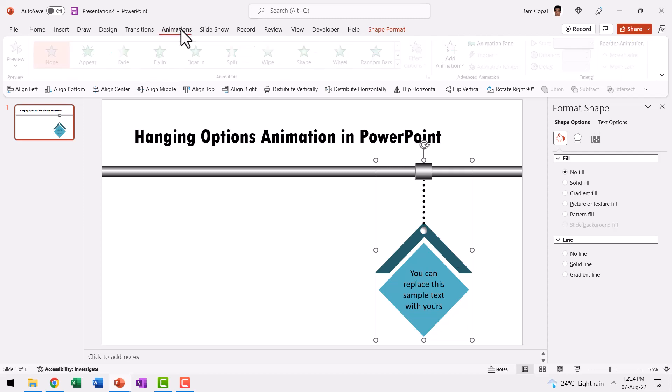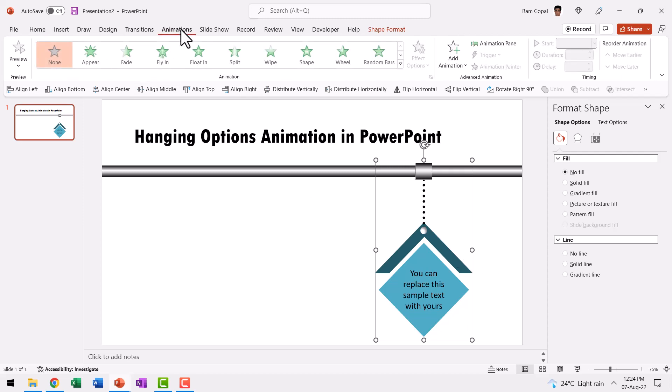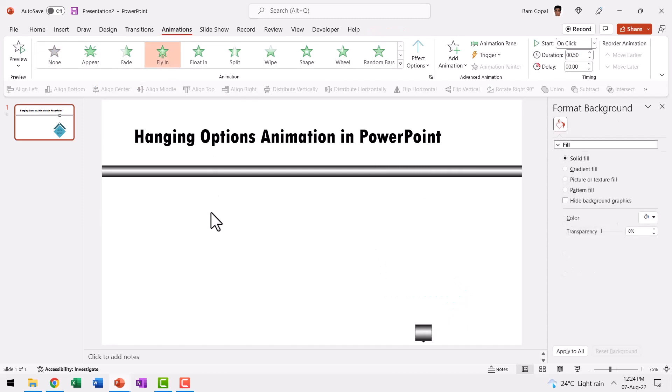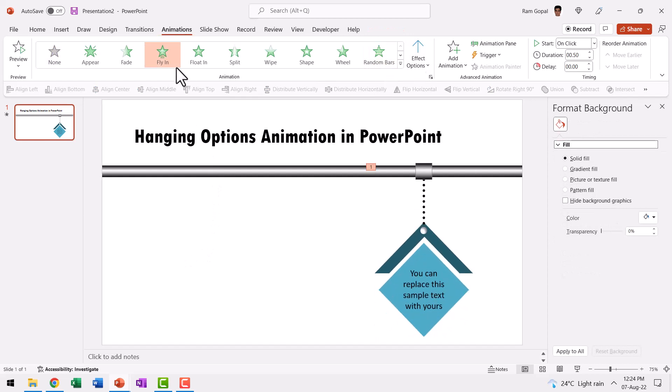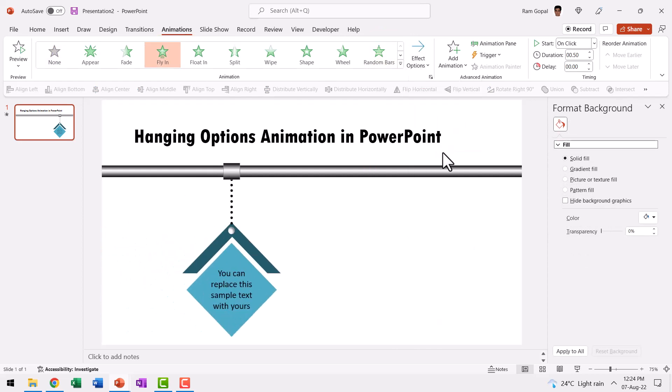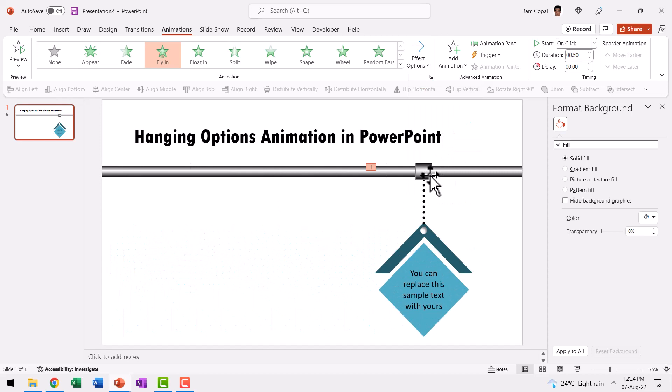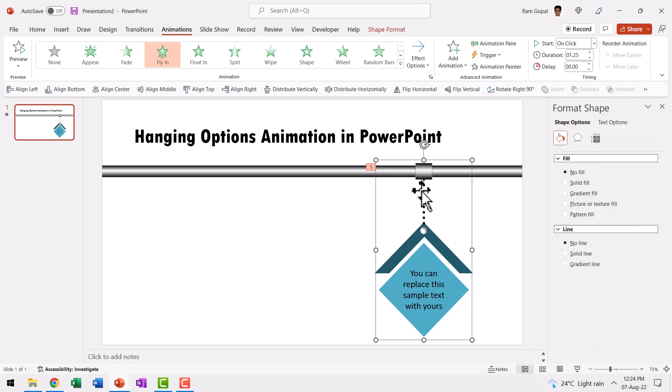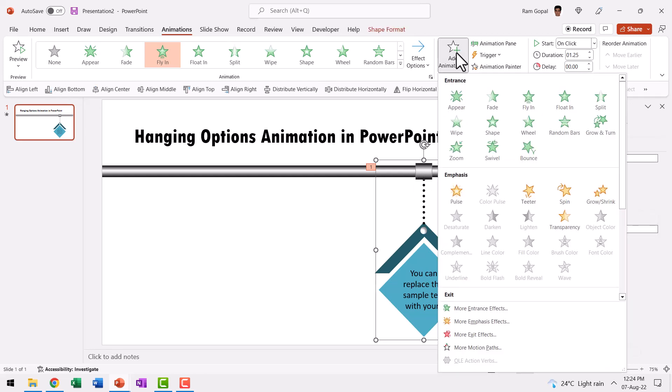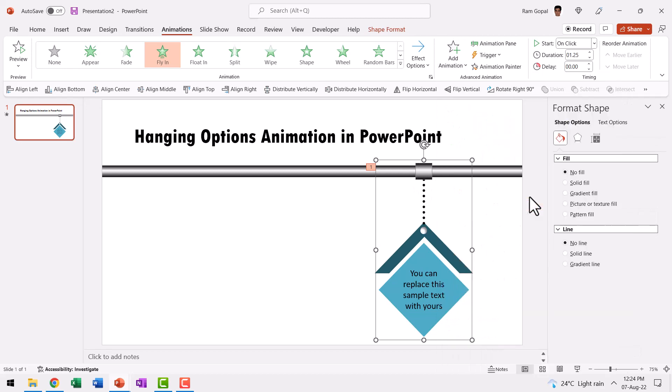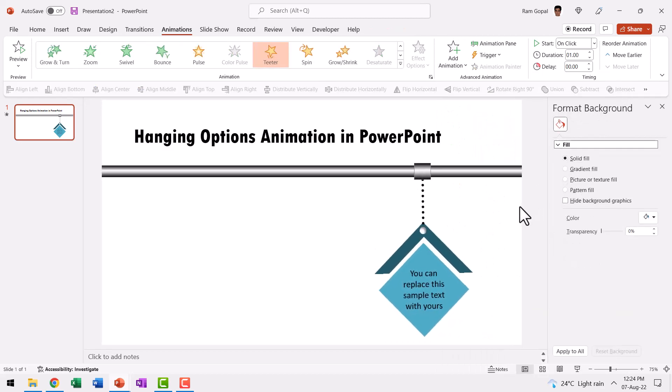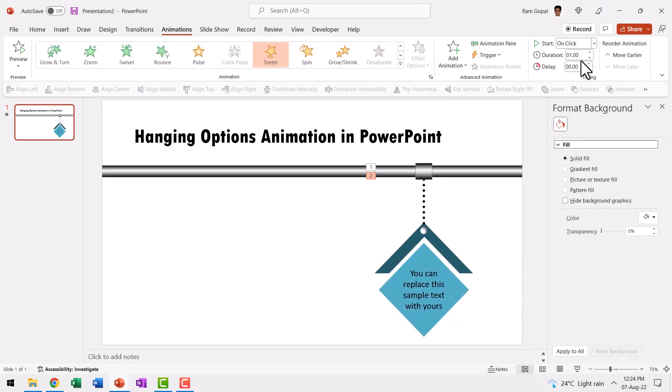So let us go to animations. Let it fly in from left. So let us go to effect options and save from left. This is way too fast. Let us increase the duration to 1.25 seconds. And along with that, it needs to teeter. So let us select this and then add animation and say teeter. And this teetering happens for one second.